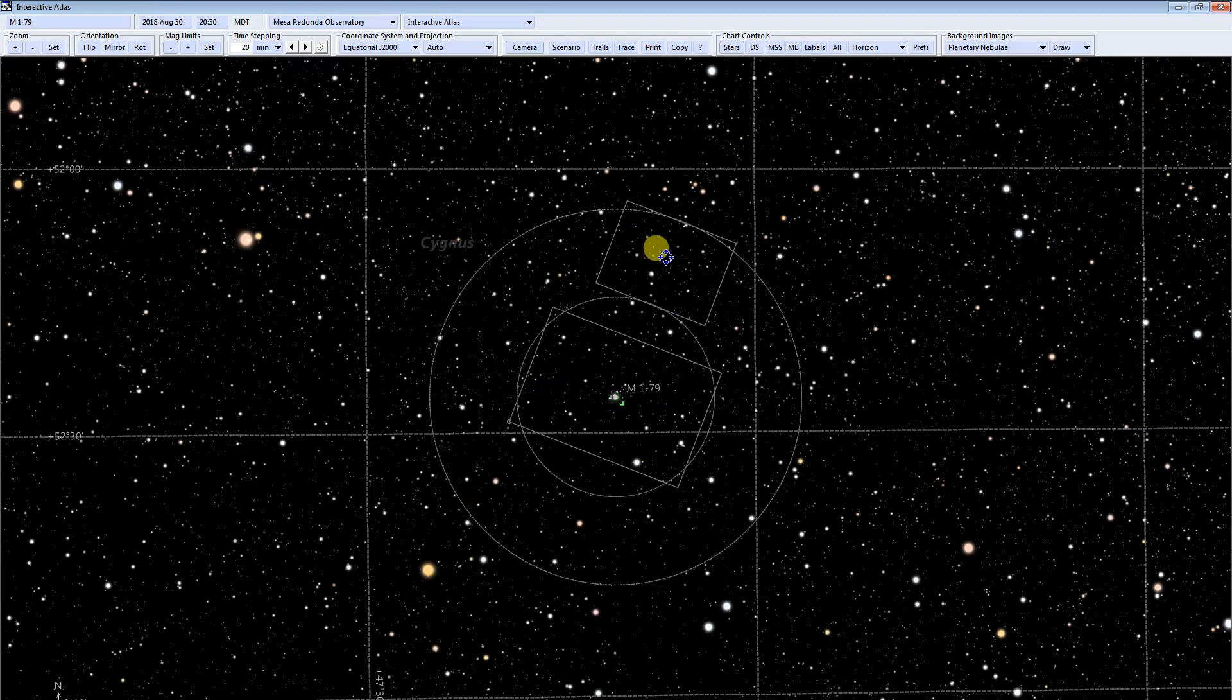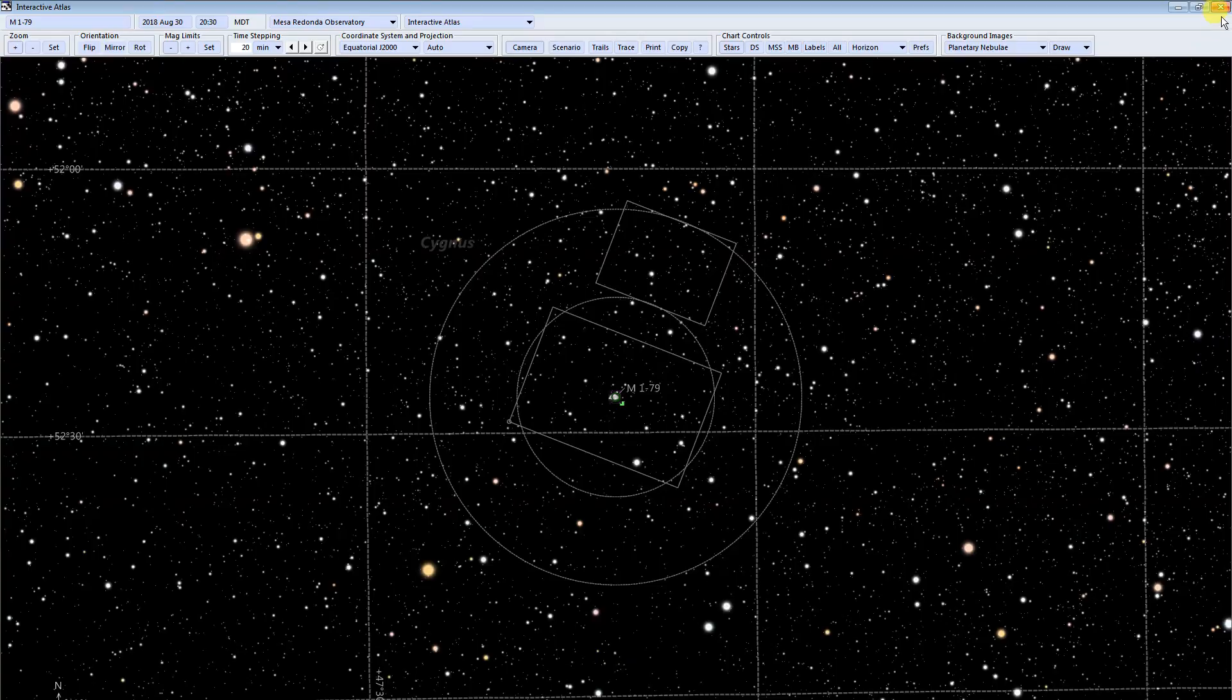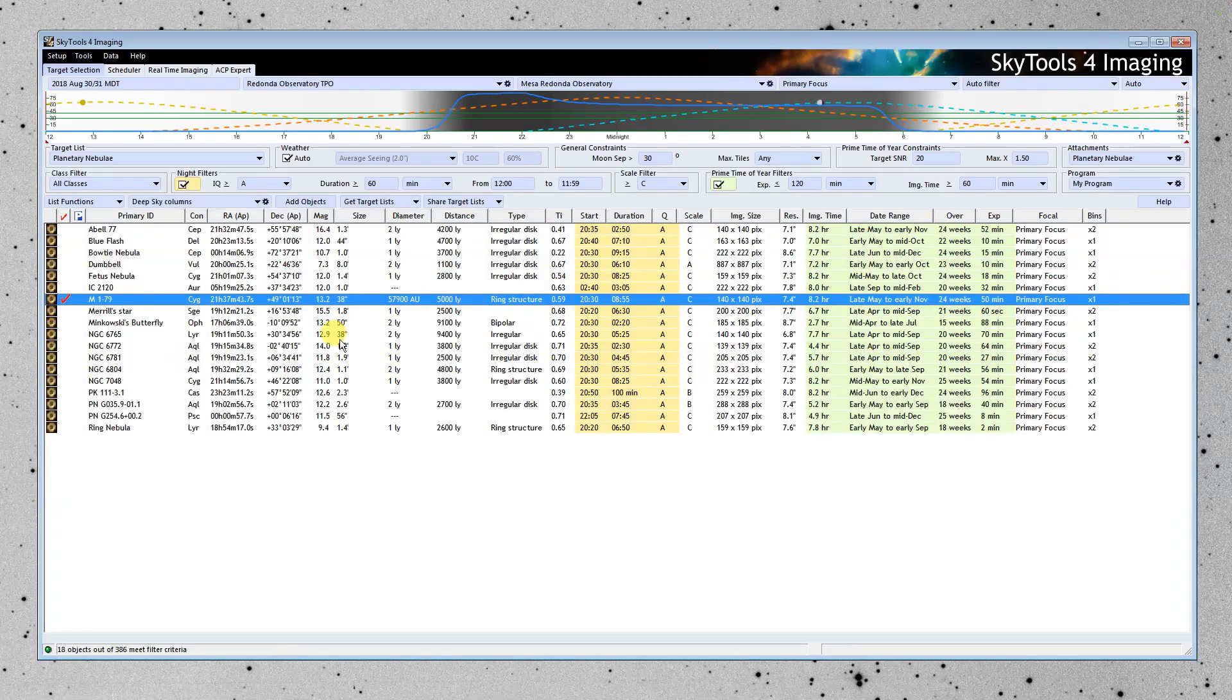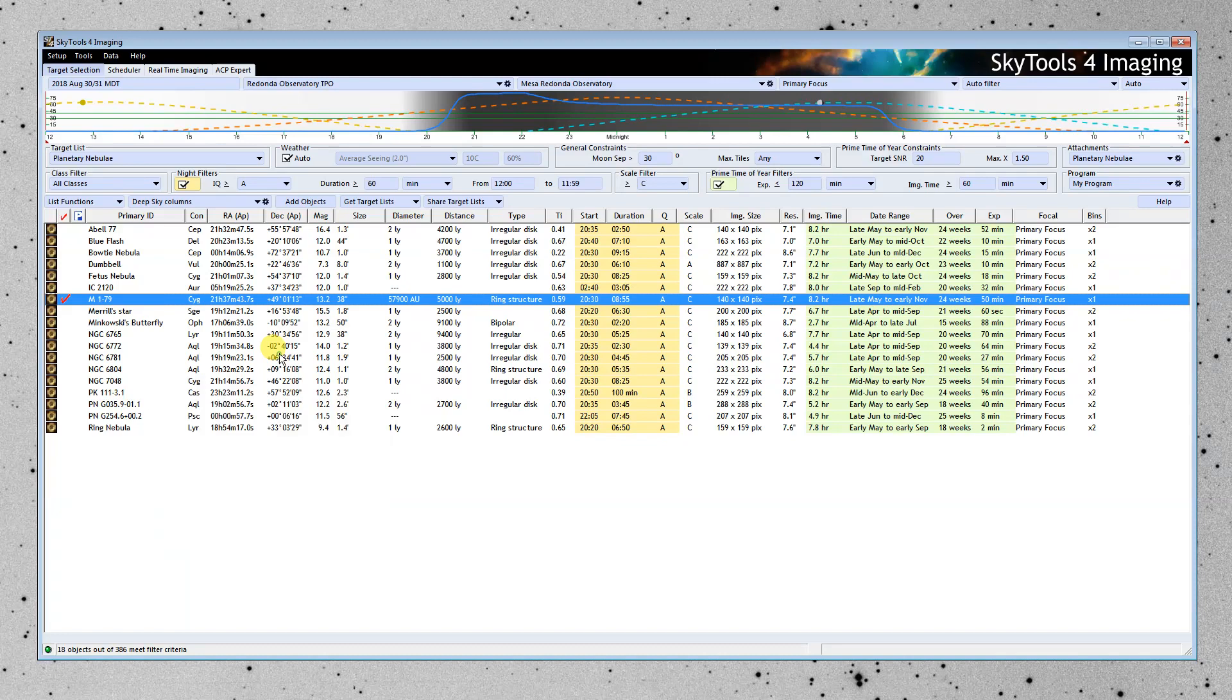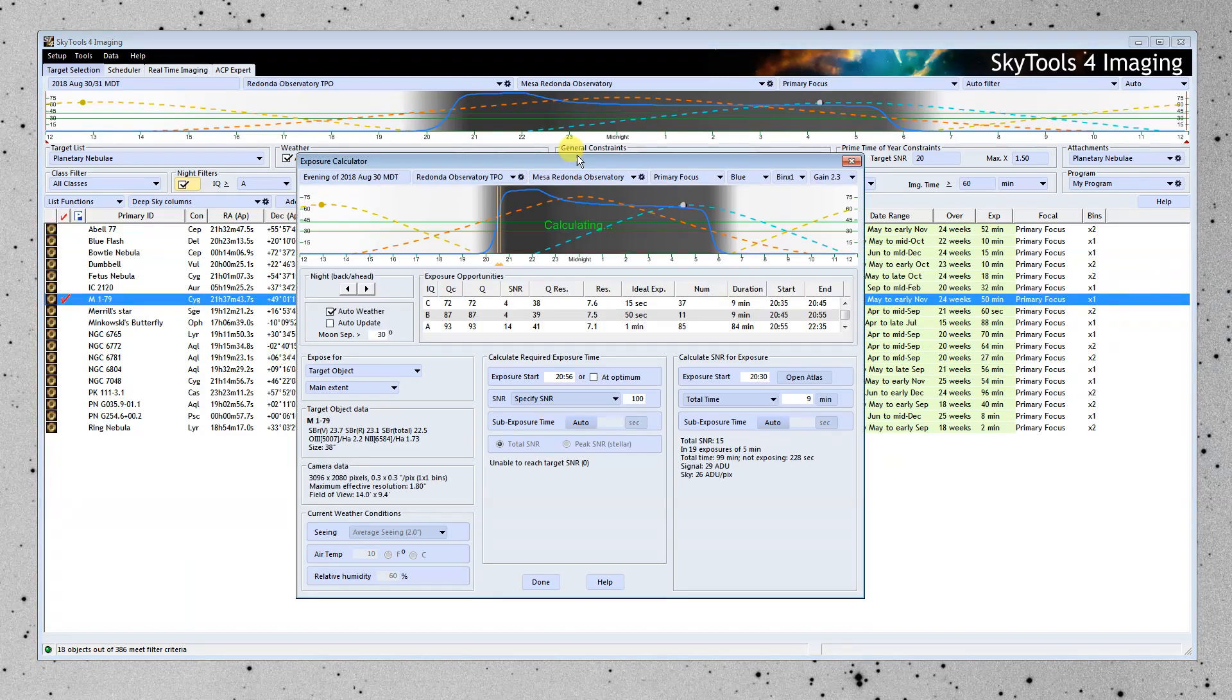And this is the field of view of the guide camera. And we'll get back to that in a bit. But back to the target selection tool. Now let's think about exposure. I'm going to open the exposure calculator.